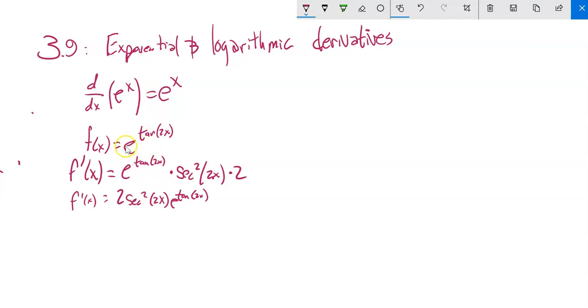Notice that I had e to some power, and the derivative of the e part gave me e to that power. Then I had to chain rule it out: derivative of tangent gives secant squared, and derivative of 2x gives 2.